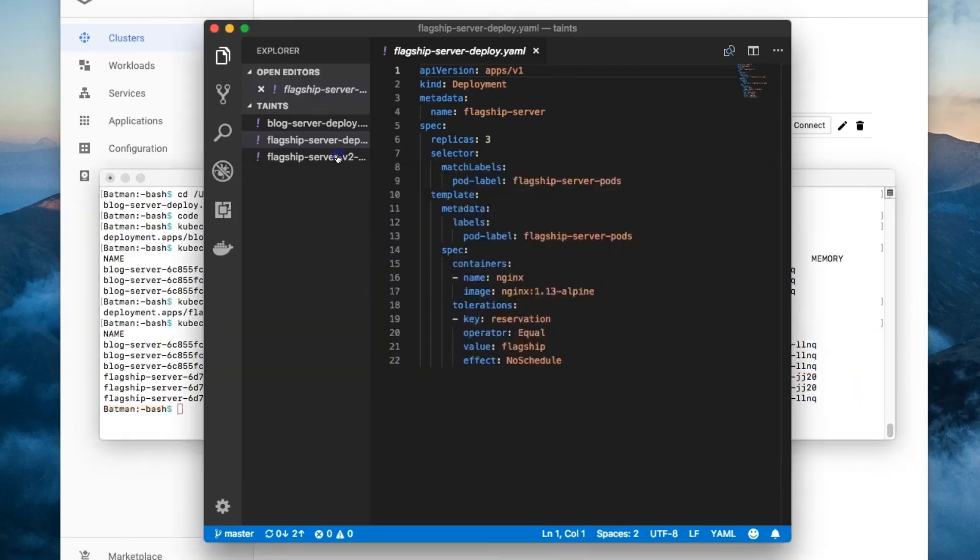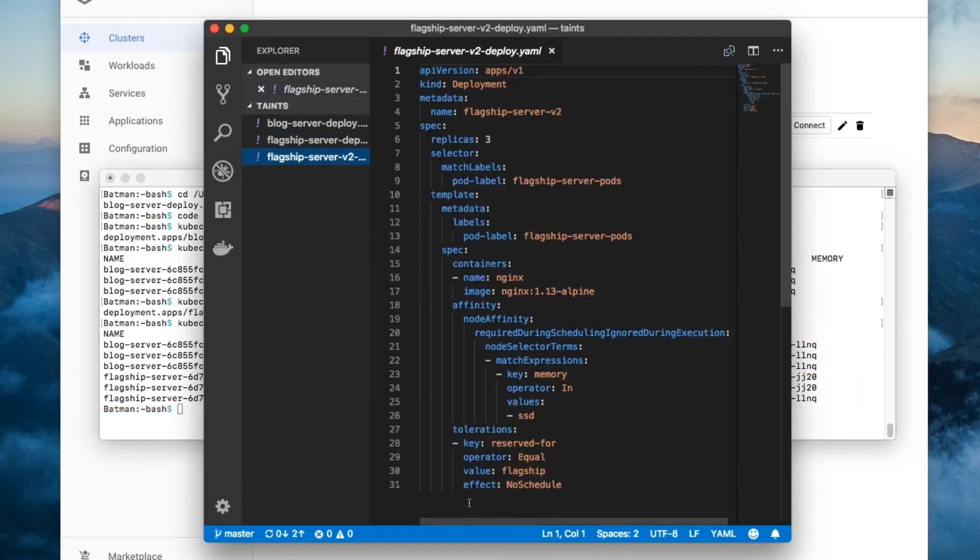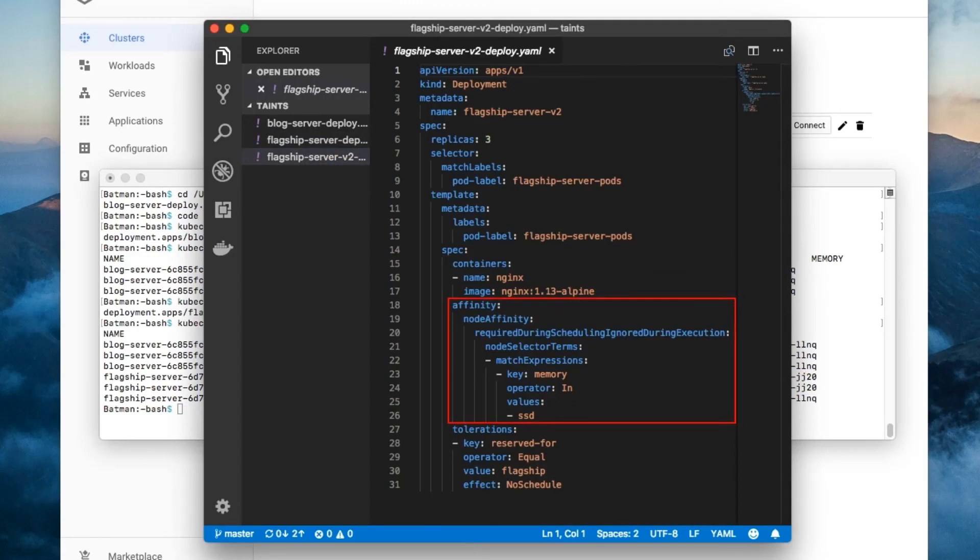Take a look at this second version of the deployment. It uses node affinity to force all flagship pods onto the node with the label memory equals SSD. That fixes the problem.